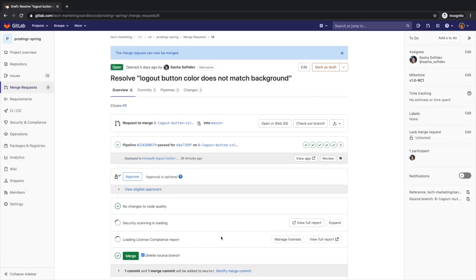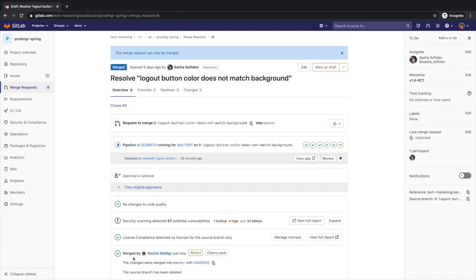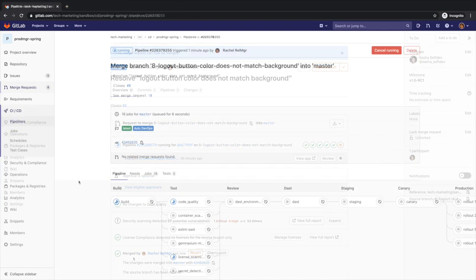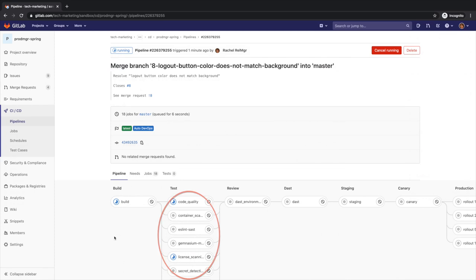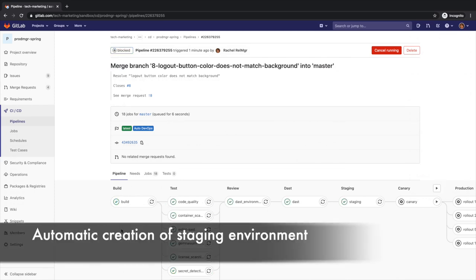Once the application has been built and passed many automated tests, checks, and verifications, the AutoDevOps pipeline automatically stands up the staging environment and deploys the application to it.